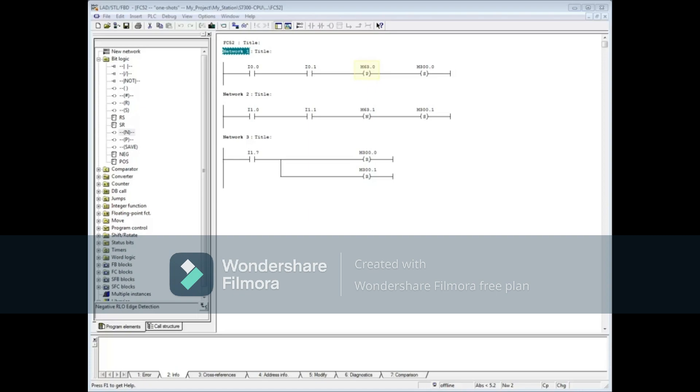Network 1 has a positive edge pulse coil or positive one-shot. Network 2 has a negative edge coil or negative one-shot. Each pulse coil gets assigned a unique memory bit which tracks the incoming logic and determines when a pulse should be fired through to the coil.